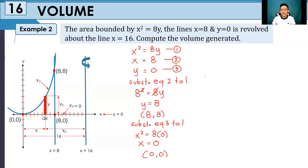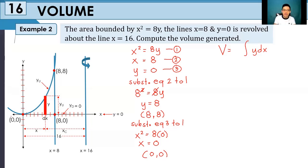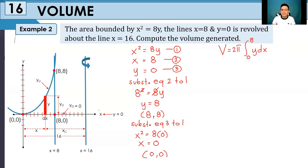We now derive our own formula. The area of the strip is y times dx, and integrating with summation from lower to upper limit. Since we are dealing with dx, our lower limit is x = 0 and upper limit is x = 8. This area must be revolved about x is equivalent to 16, so we multiply by 2π and by the distance x sub c of our representative strip to the axis of rotation. So the formula is 2π times the integral from 0 to 8 of y times x sub c, dx. We must define y and x sub c.